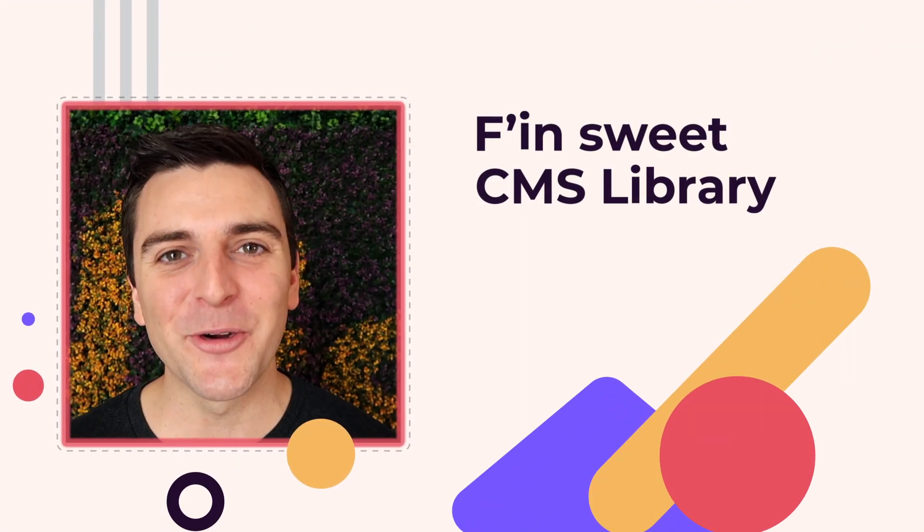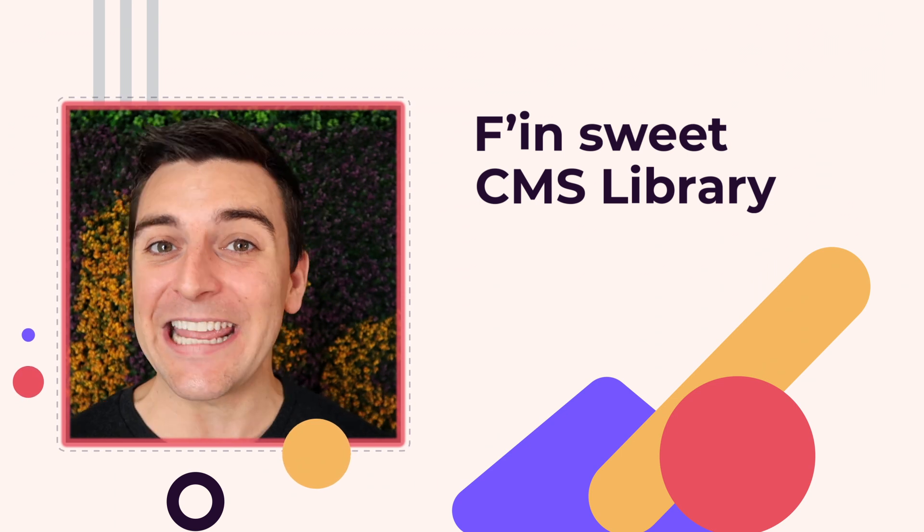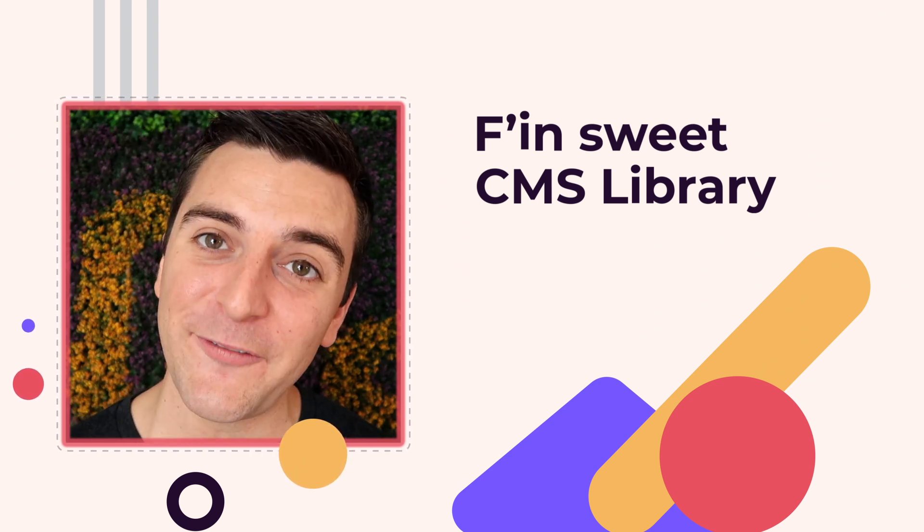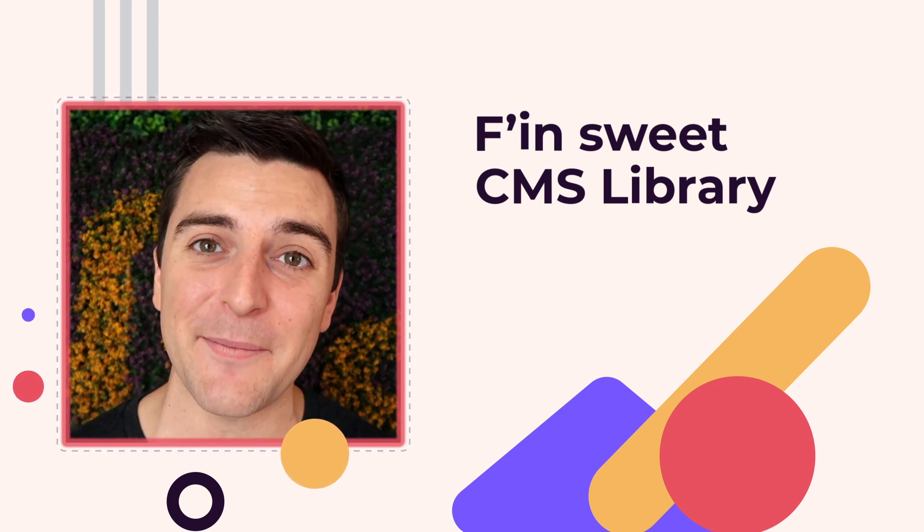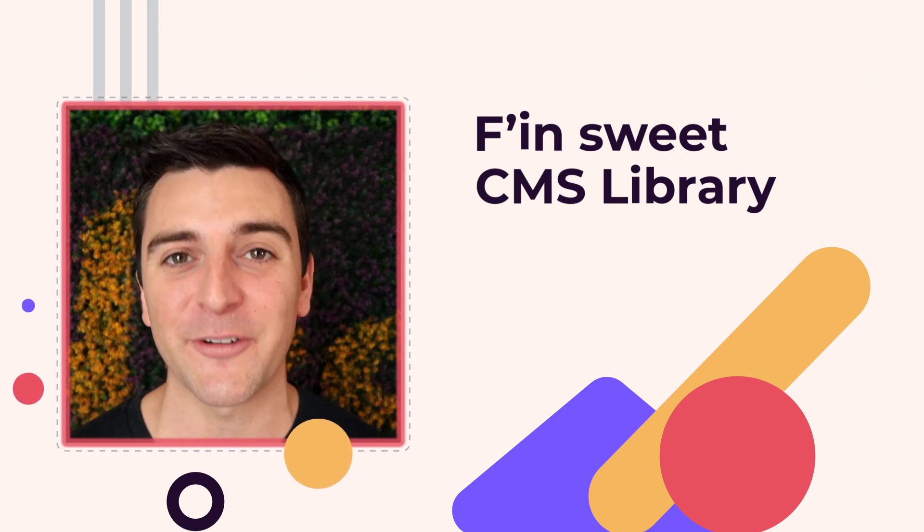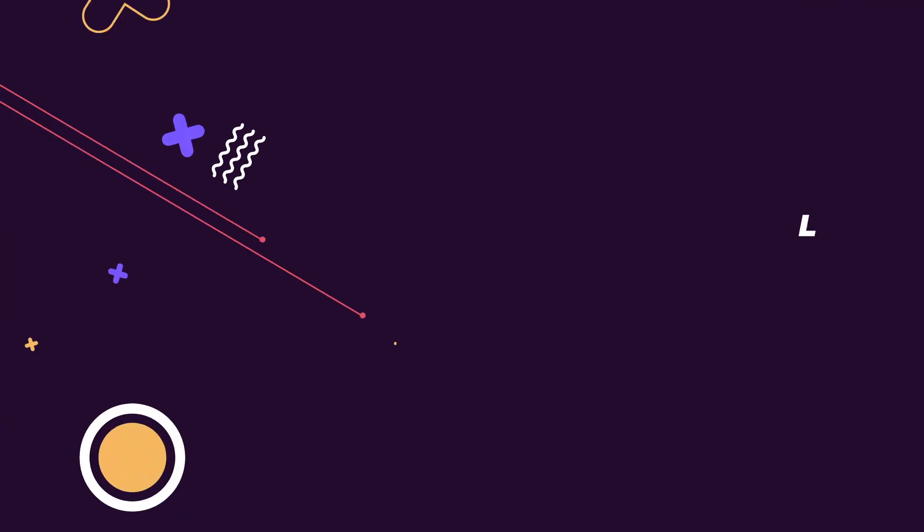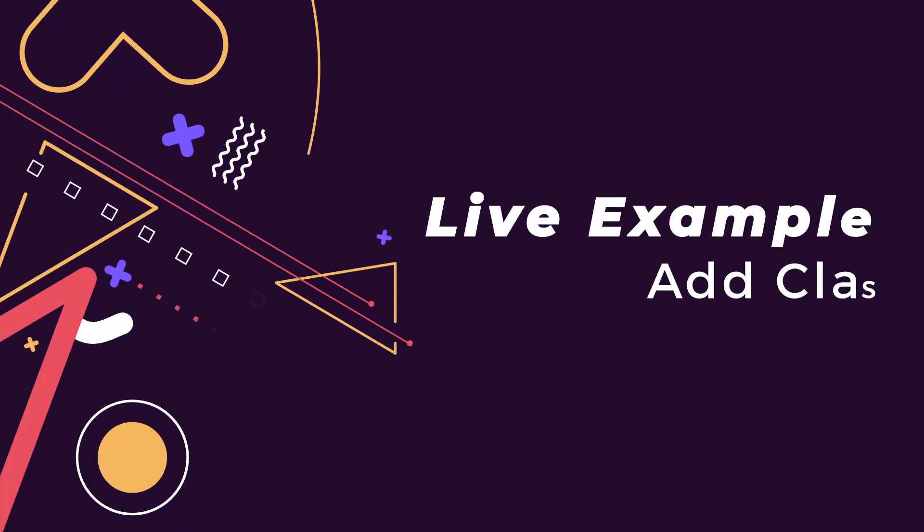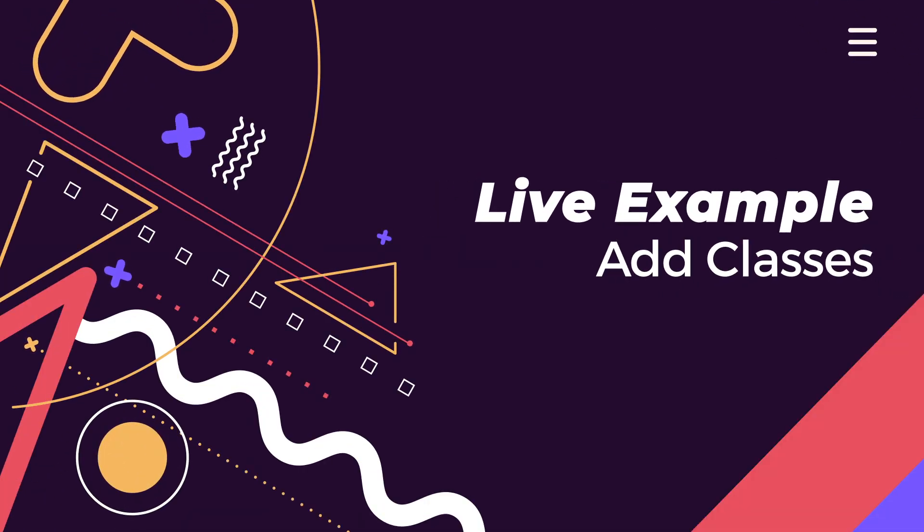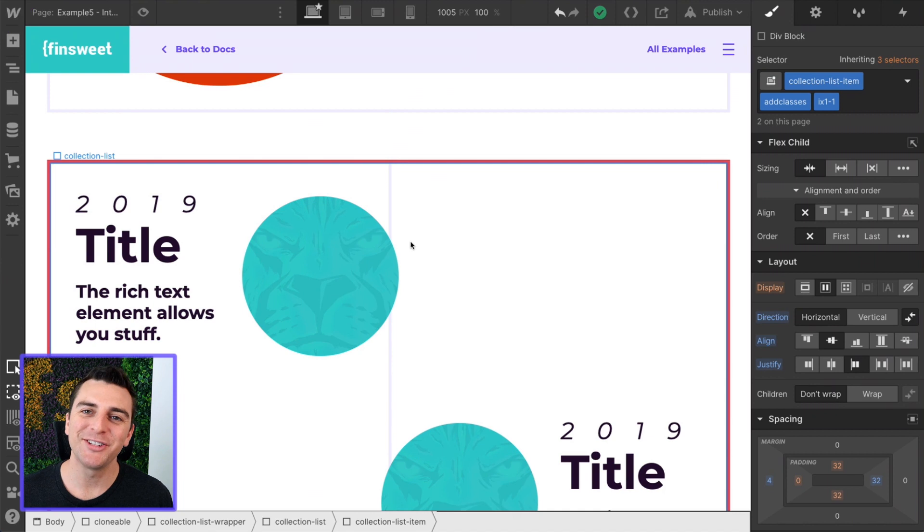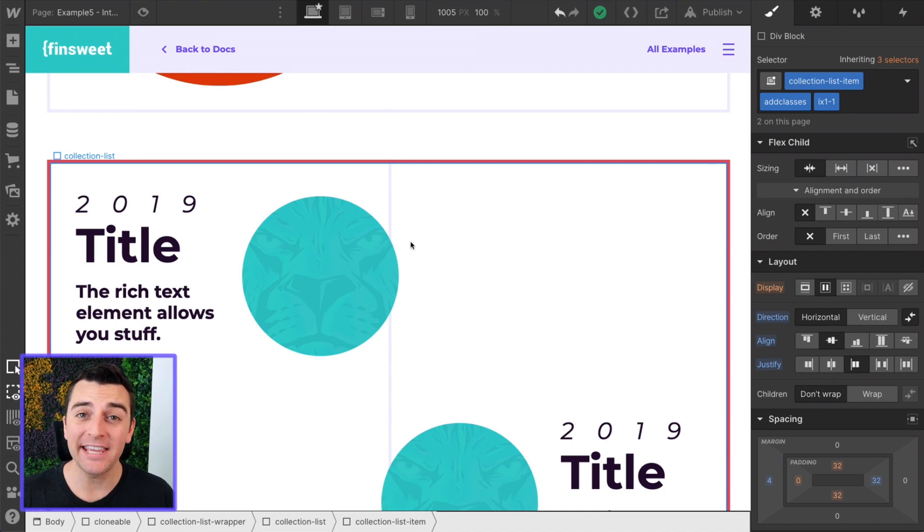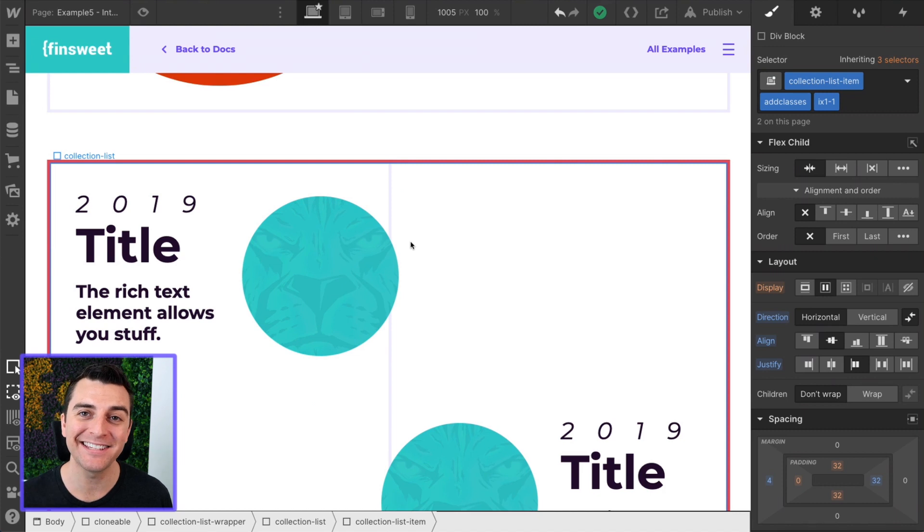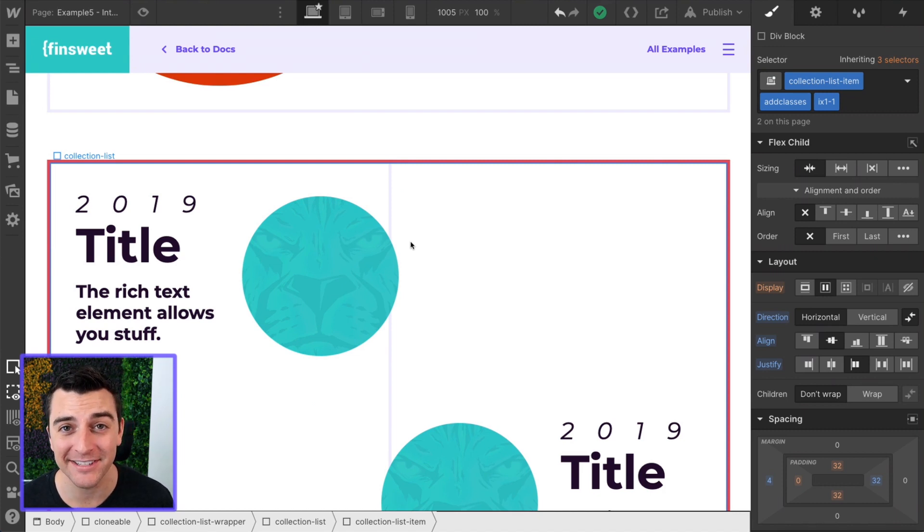Hi everybody, it's Joe Krug from Finsuite. In this video, we're going over the Finsuite CMS library for Webflow. We're in the live example going through the Add Classes component. Let's look at adding unique interactions to items inside the same dynamic list.